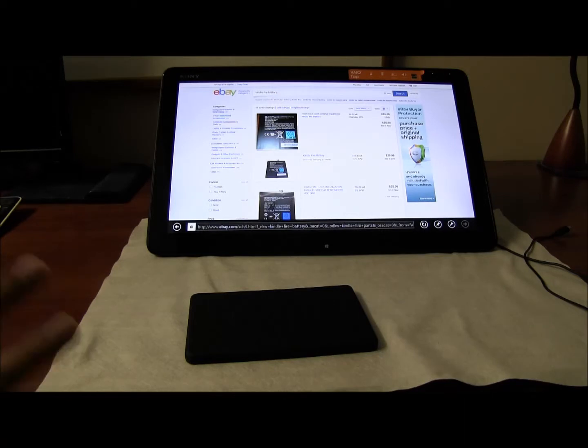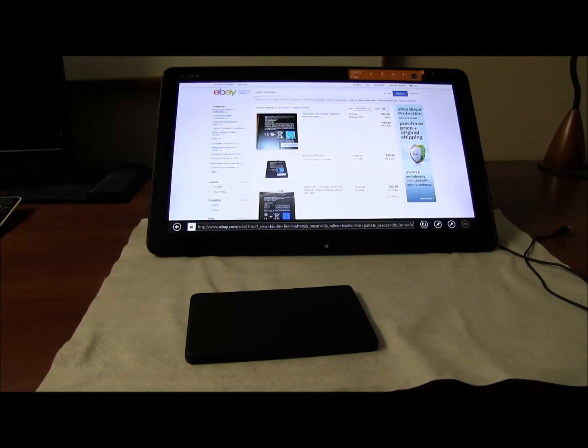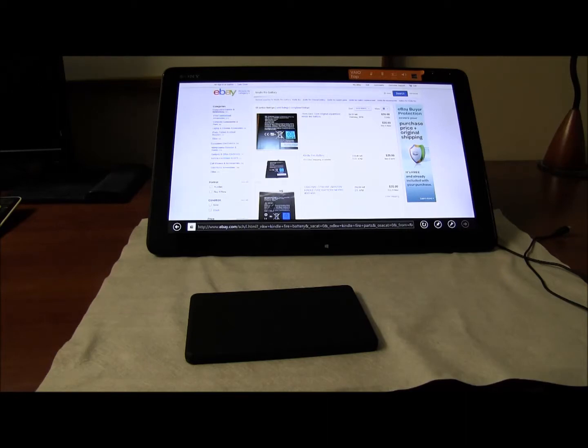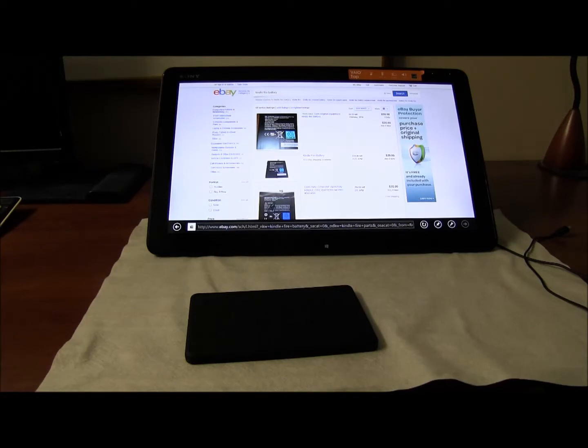But there are plenty of guides available online that show you step-by-step instructions on how to open a Kindle Fire or an iPad. I wouldn't recommend opening an iPad but that's your choice.